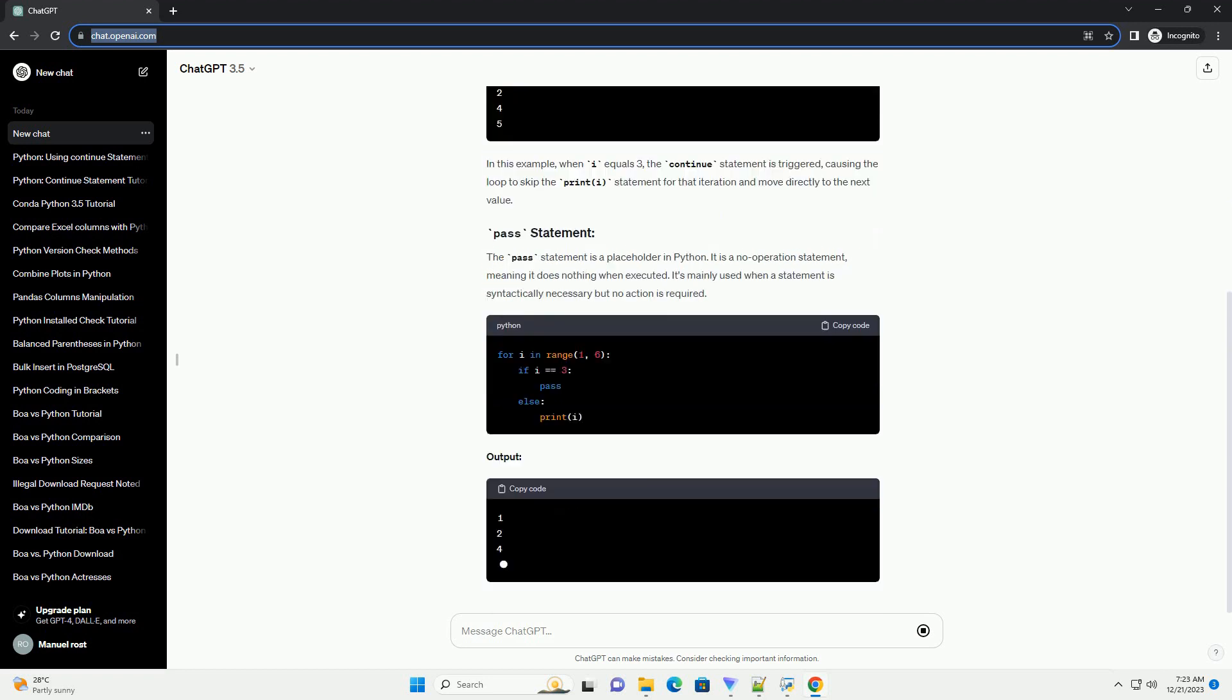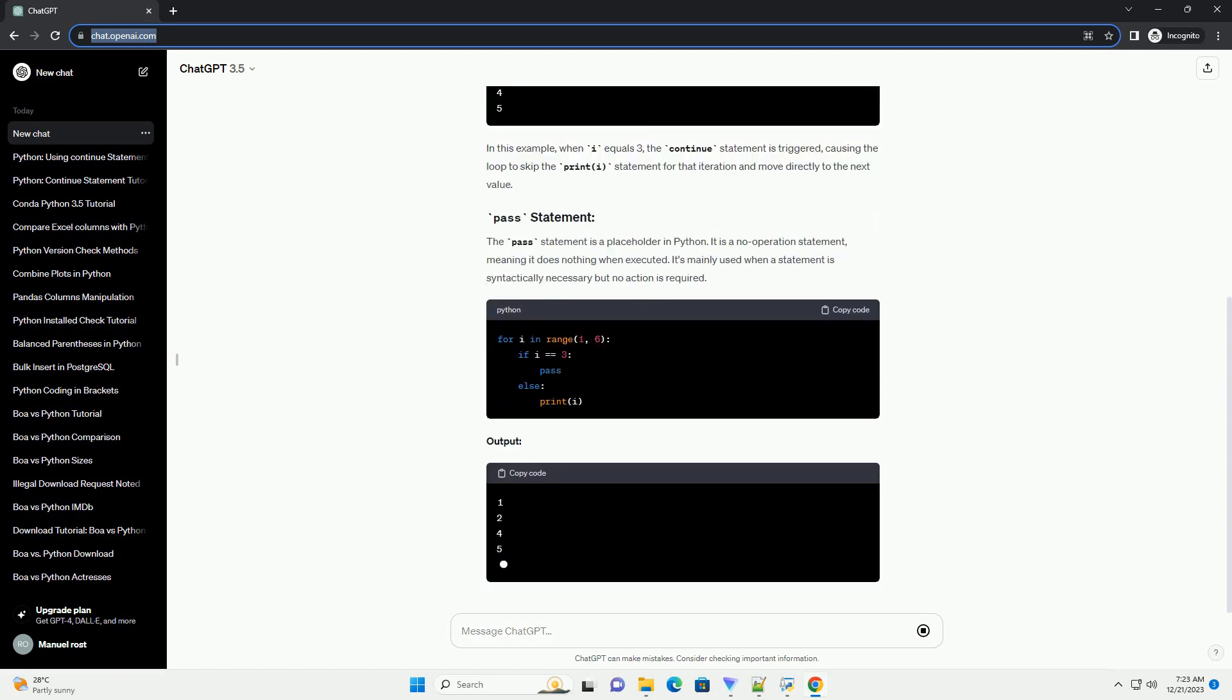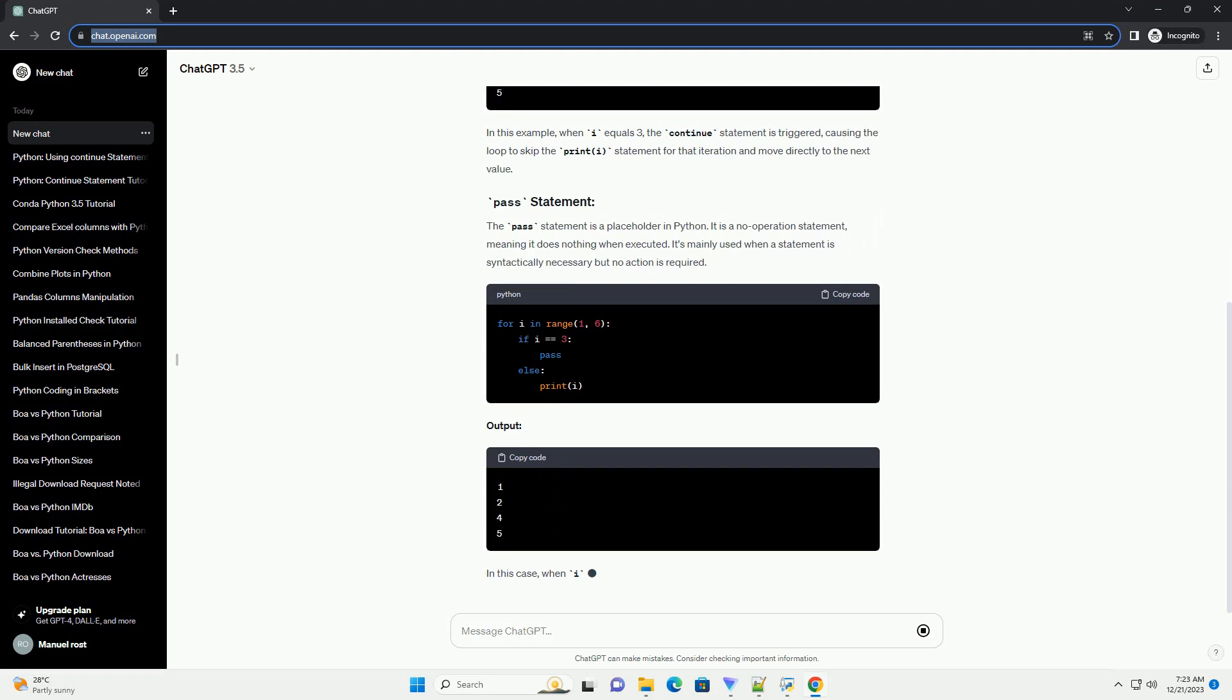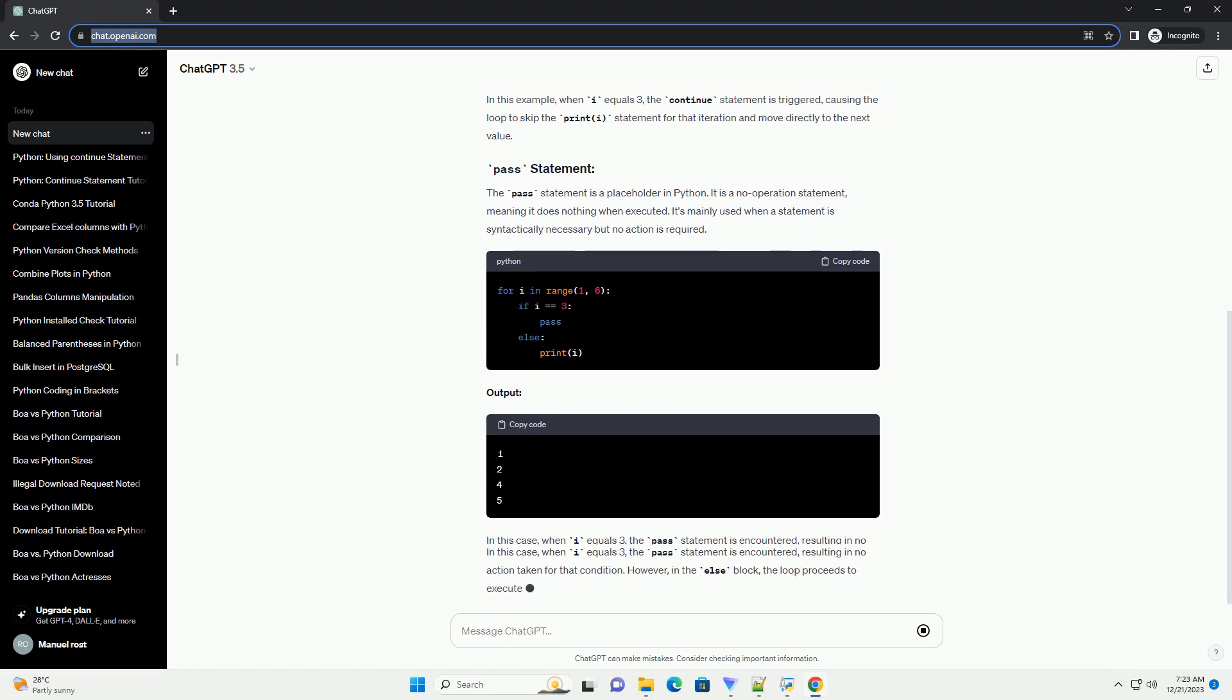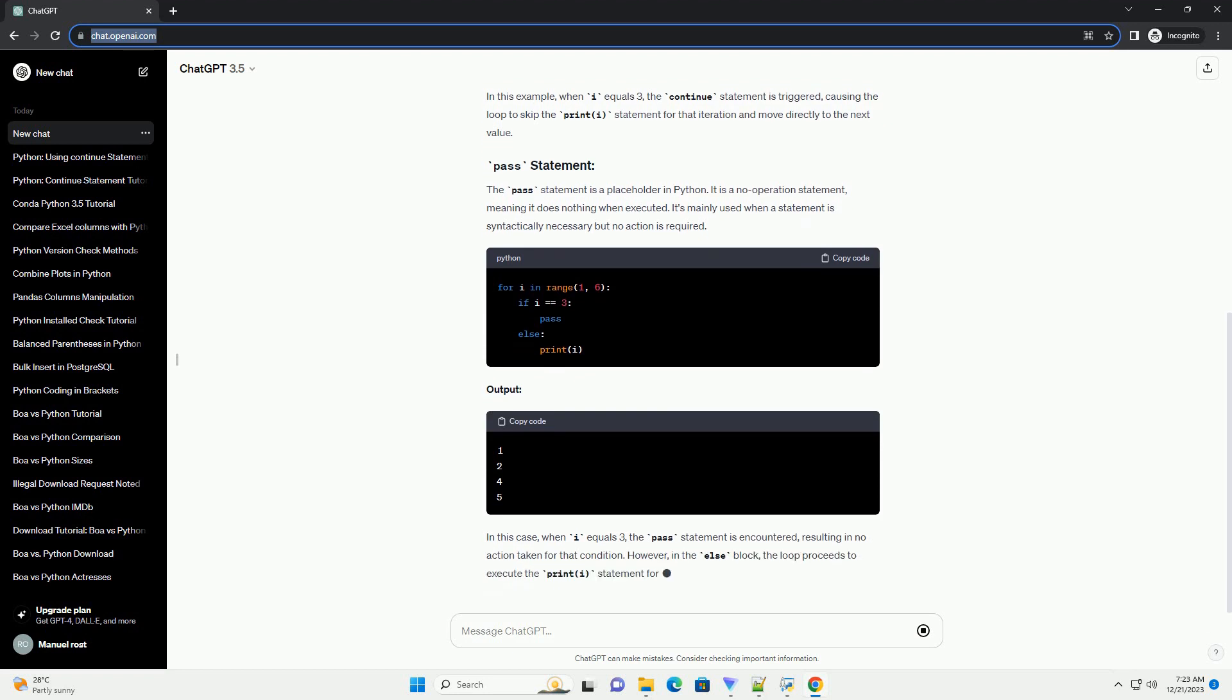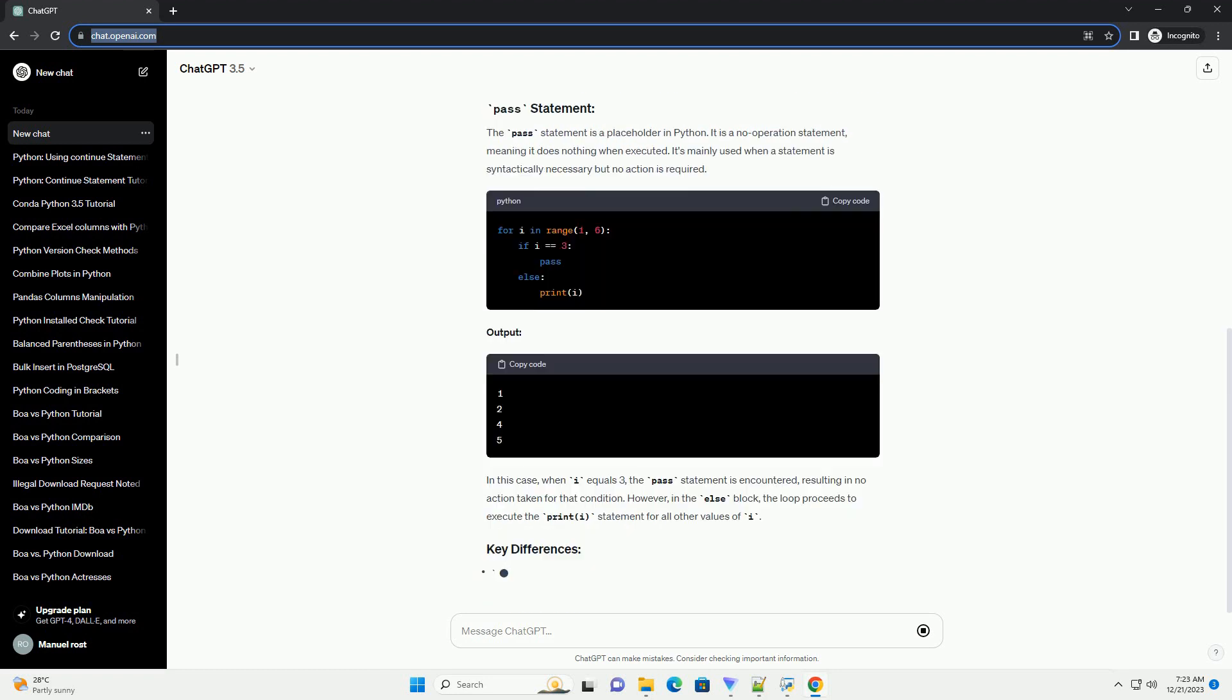Output: In this case, when i equals 3, the pass statement is encountered, resulting in no action taken for that condition. However, in the else block, the loop proceeds to execute the print i statement for all other values of i.